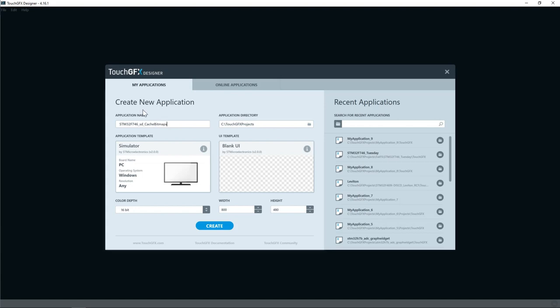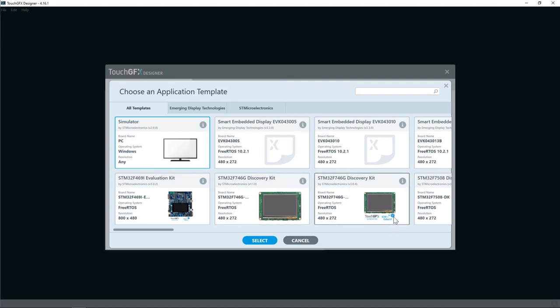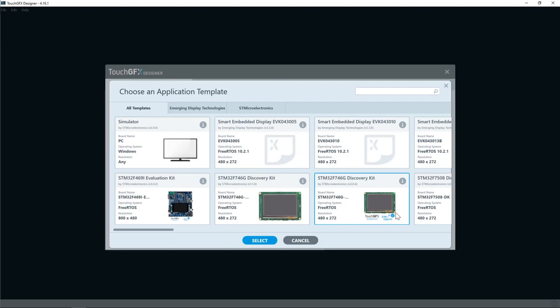On the application template I'll click change and select STM32F746 Discovery Kit template. Here we see we have two different versions. One that does support STM32CubeMX project and one that does not. I'll select the one that supports STM32CubeMX to easily add SDMMC configuration.